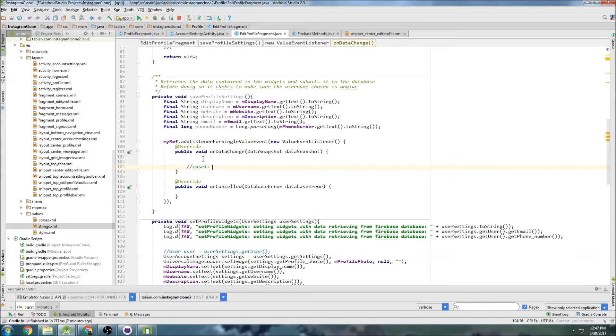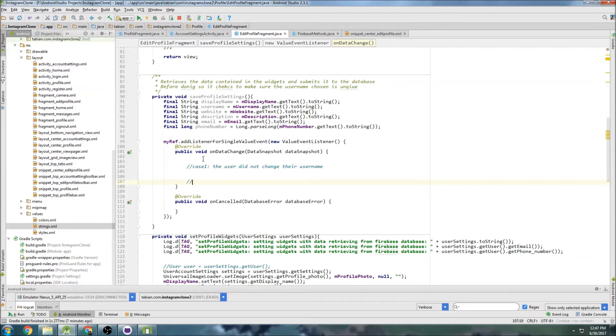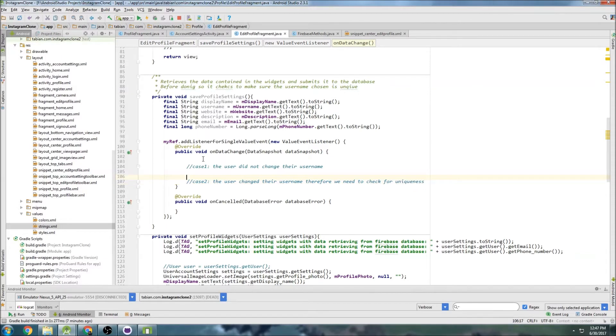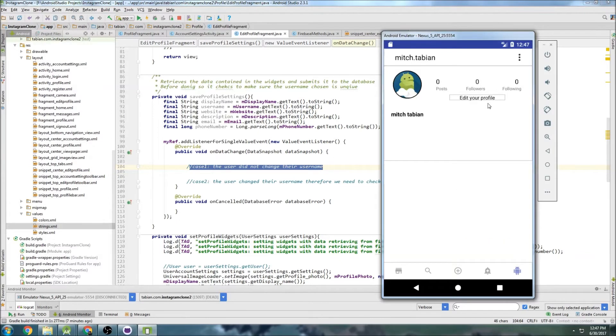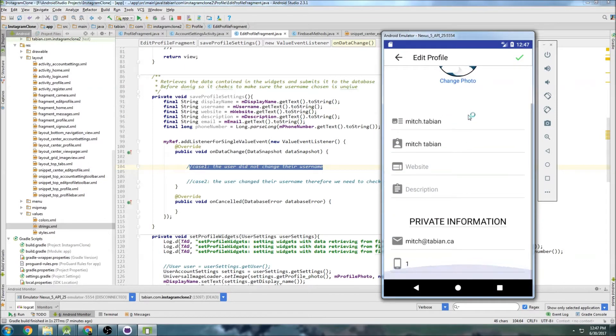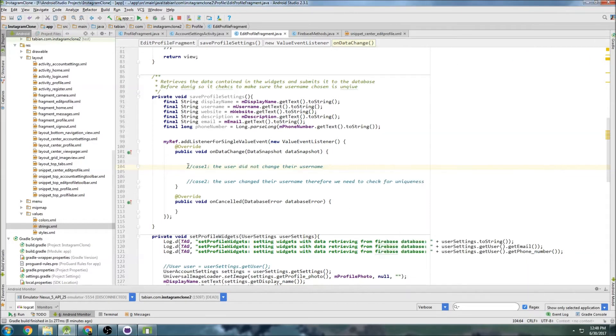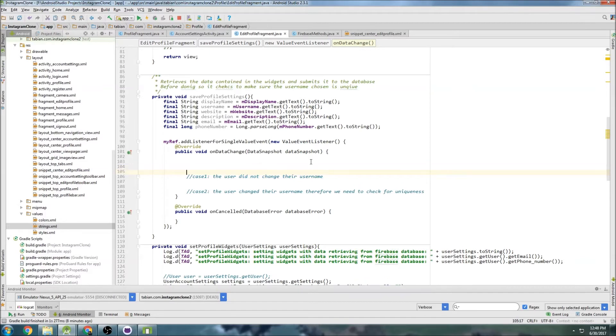So we're gonna have two cases here. Case one: the user did not change their username, which is easy. And case two: the user changed their username, therefore we need to check for uniqueness. The first case is very simple - they changed some other settings that weren't the username, in which case we don't need to worry because the other stuff doesn't matter if it's unique. The email matters, so we'll need to check the username and the email to see if they're unique.